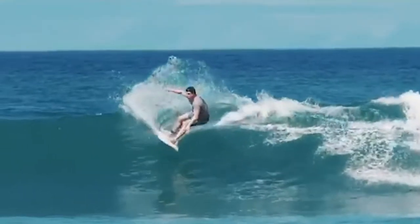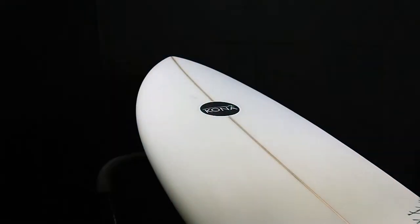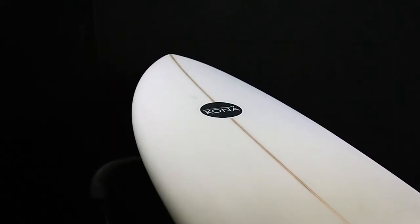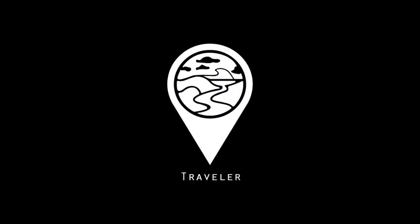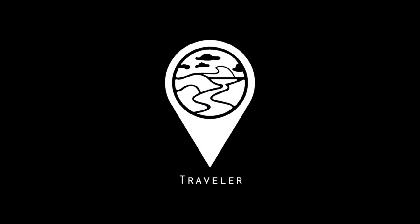If you want a board that can give you that extra zip and help you let loose, then the Traveler is the board for you.